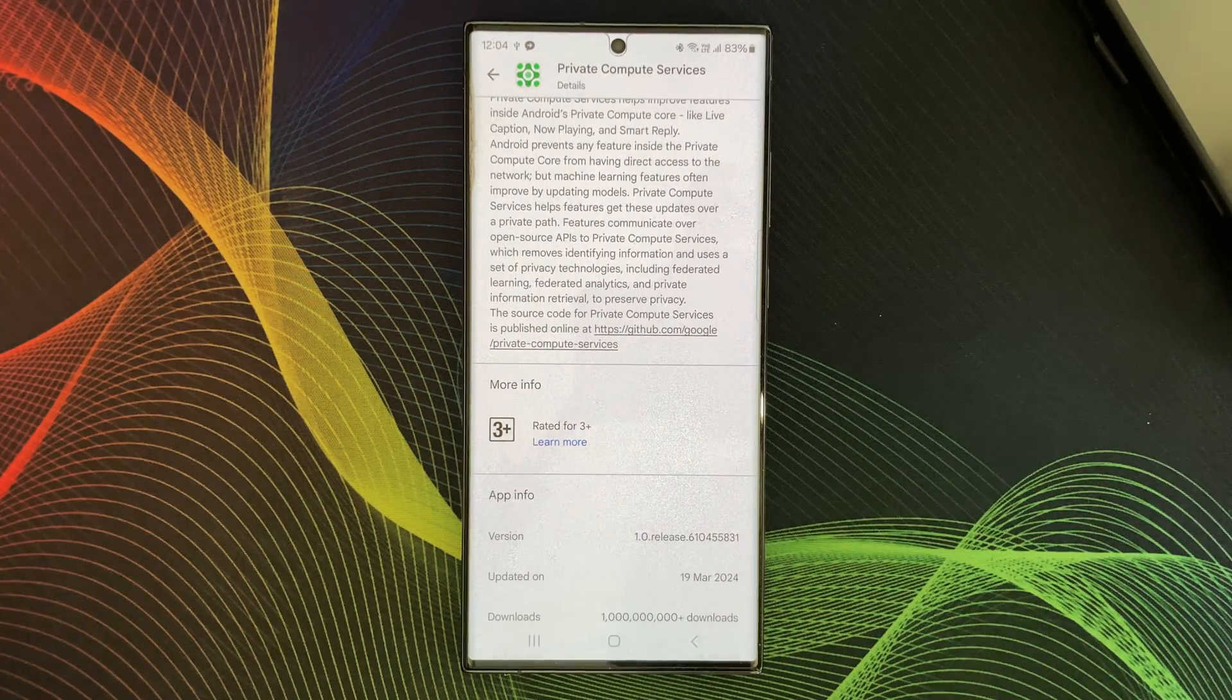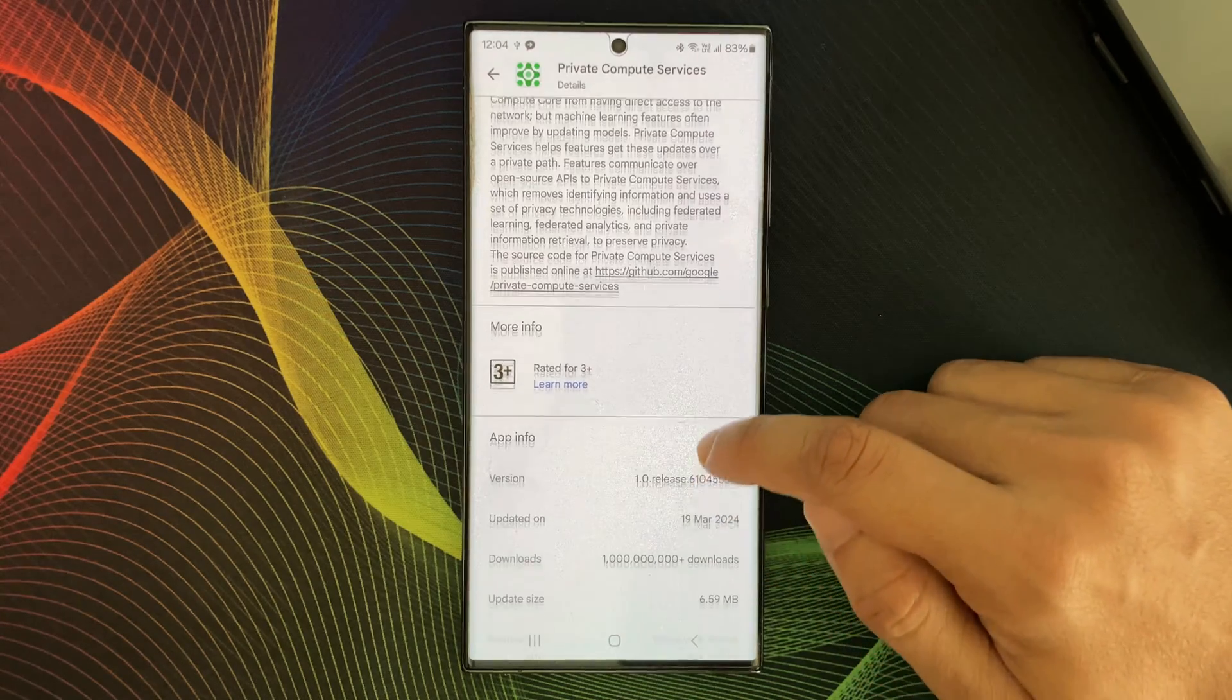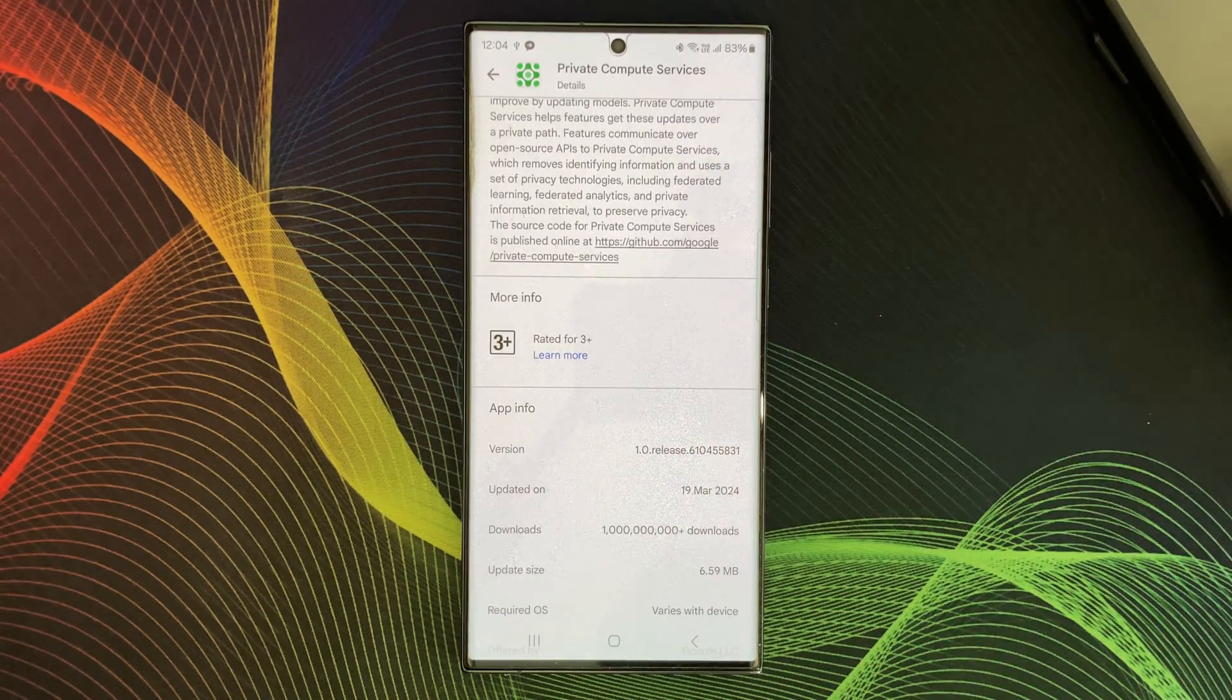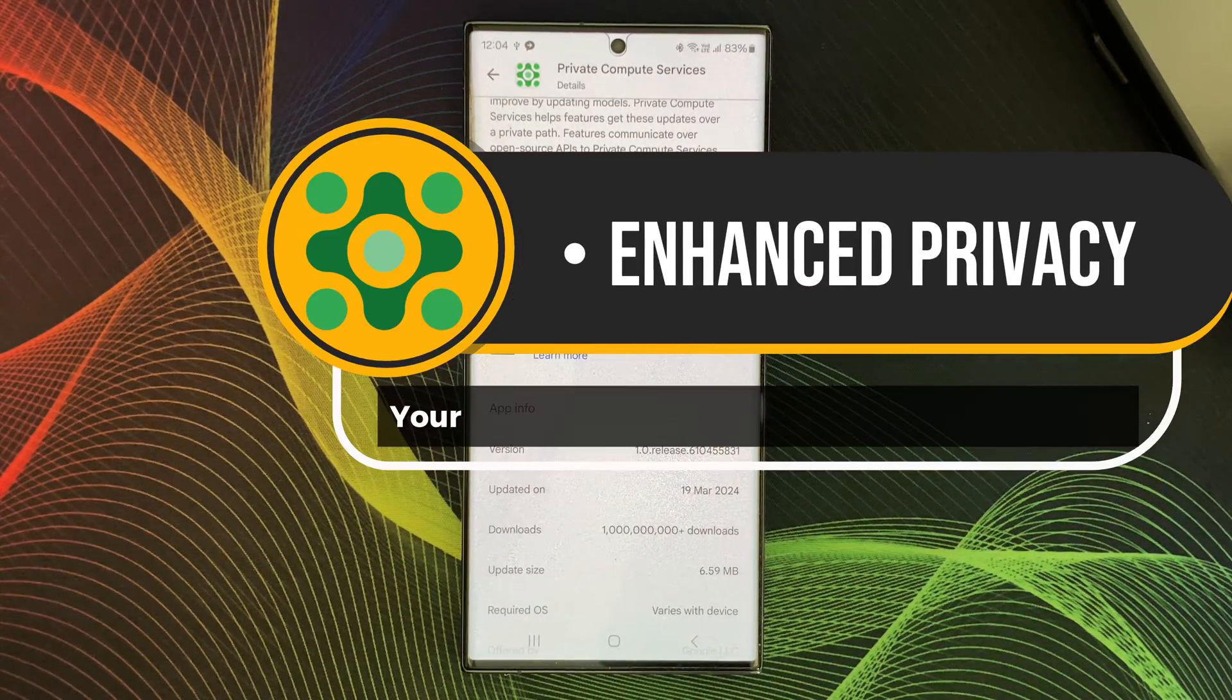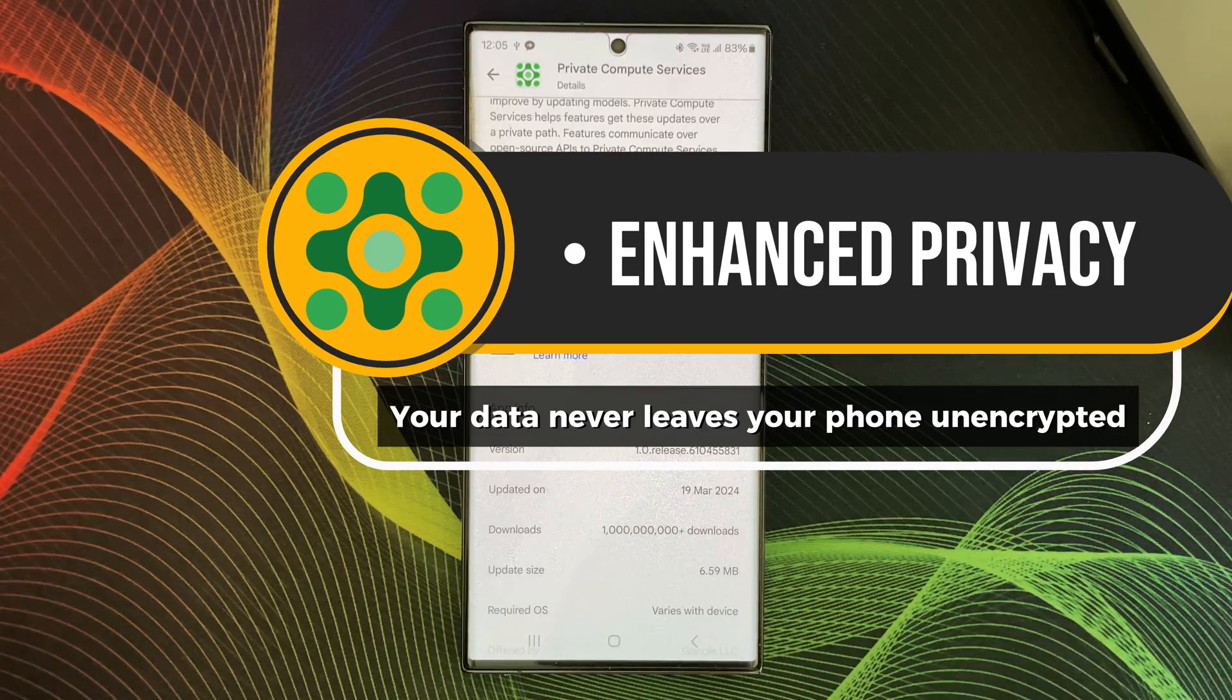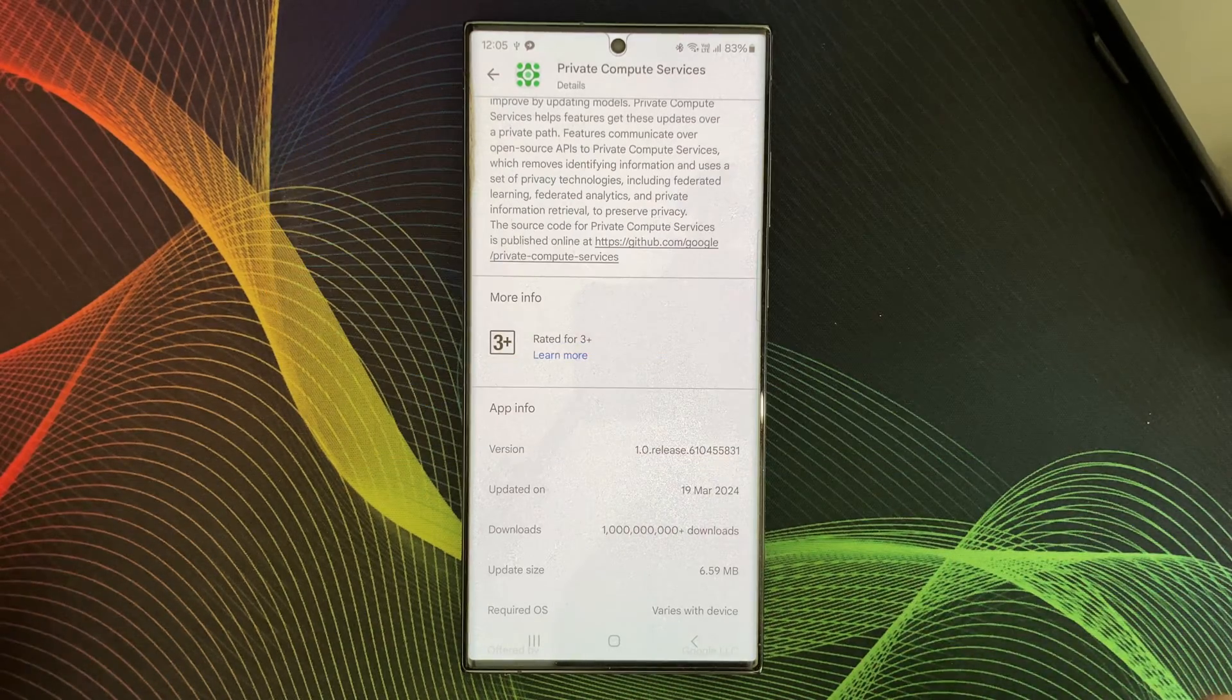So, what are the benefits of Compute Services? Enhanced security. Your data never leaves your phone unencrypted.